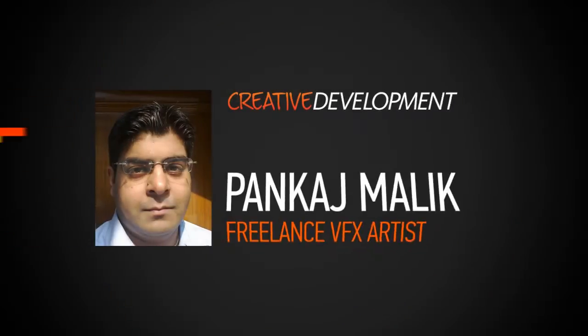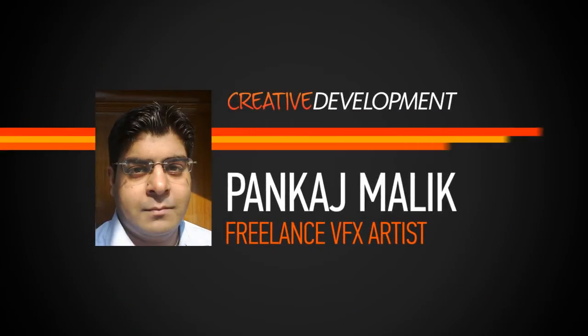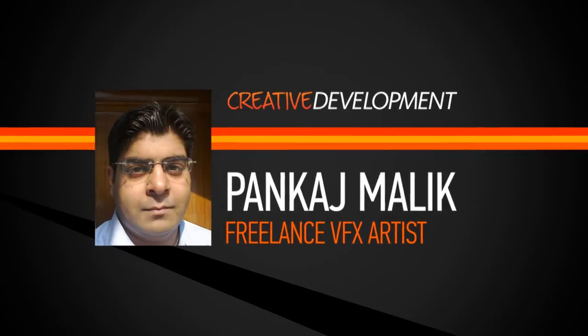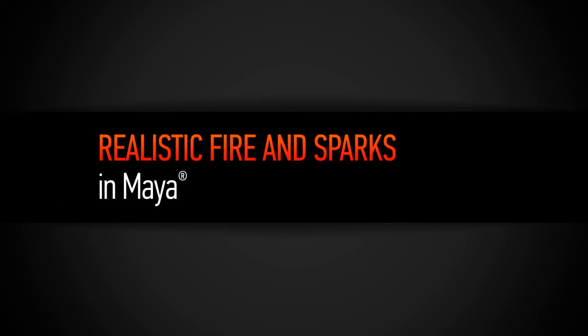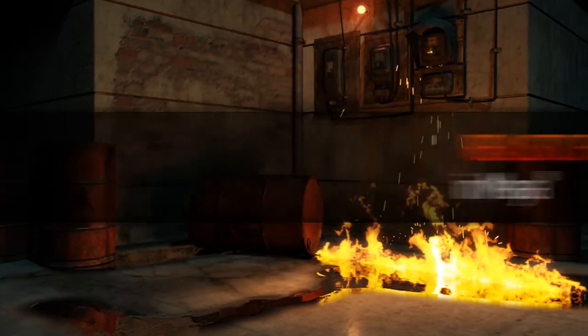Hi everybody, this is Pankaj. I am a scene instructor and a freelance VFX artist from the past 7 years. I am also an Autodesk certified professional in Maya and Max.